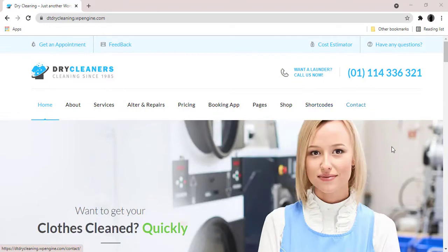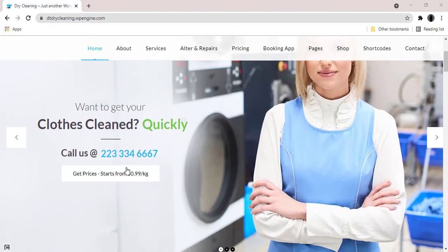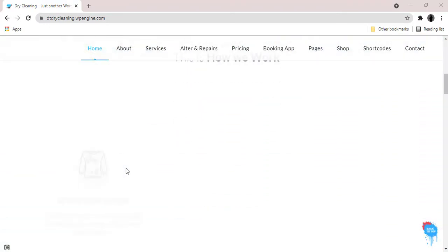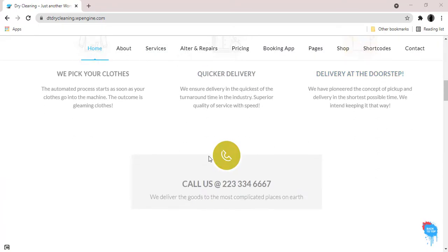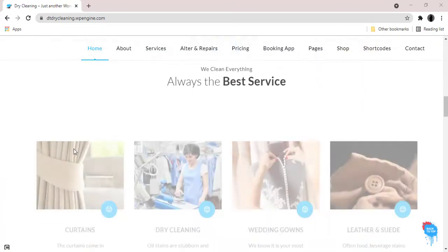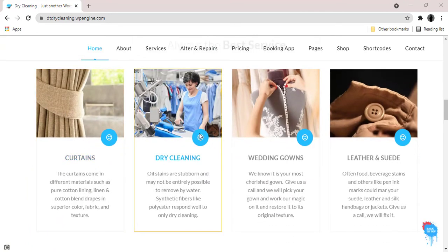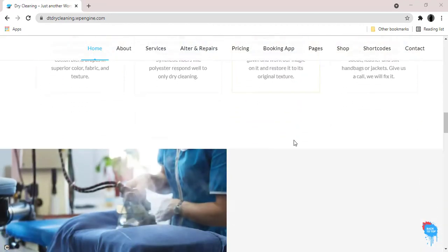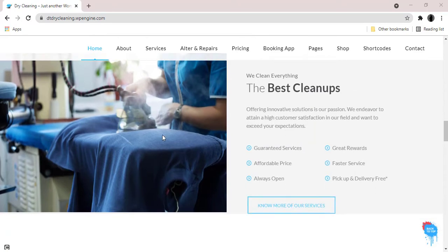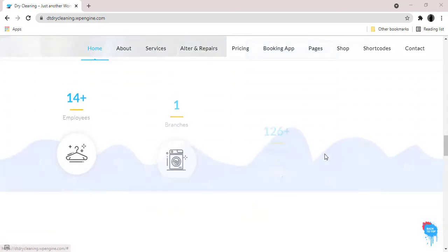This dry cleaners theme is perfect for running your laundry, dry cleaning services, dry wash, washing, ironing, steam press and hosts of other related services like curtains and drapery cleaning services, stain removal, laundry delivery, laundry business and maid services.